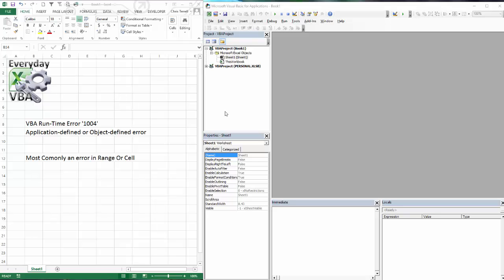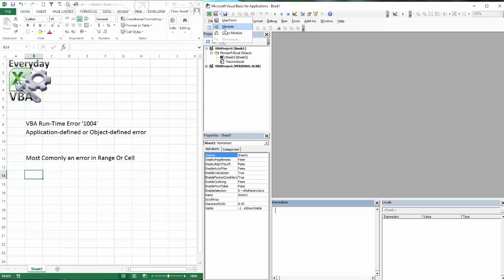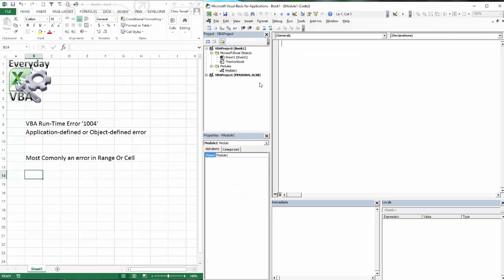So I've got Excel open. I also have my Visual Basic Editor open. If you hit Alt F11, we'll open this window up. We're going to add a module. And we're going to call this sub runtime 1004. There's our macro.